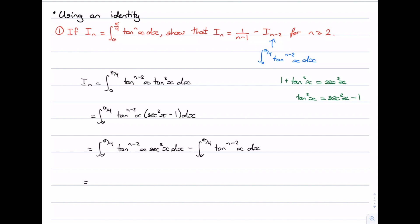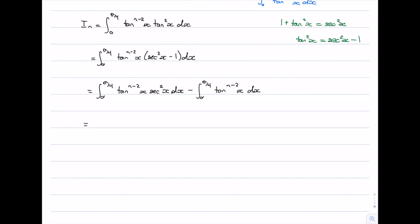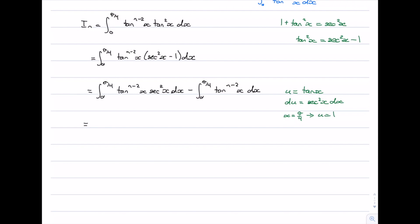The first integral requires a substitution. Let u = tan(x), so du = sec²(x) dx. We also change the limits: when x = π/4, u = tan(π/4) = 1; when x = 0, u = tan(0) = 0. Making that substitution, the first integral becomes the integral from 0 to 1 of u^{n-2} du, minus I_{n-2}.